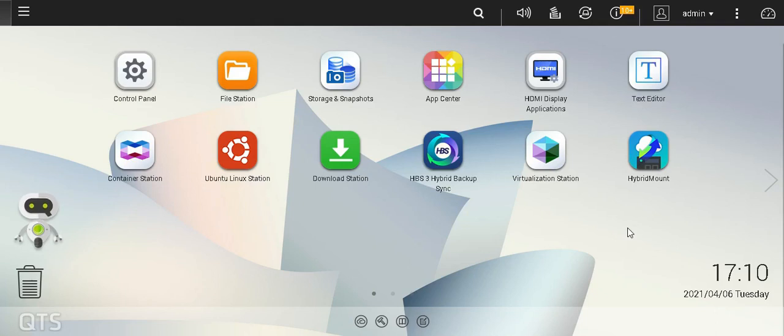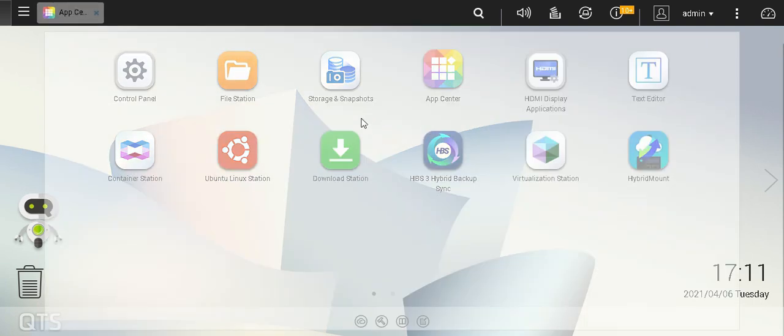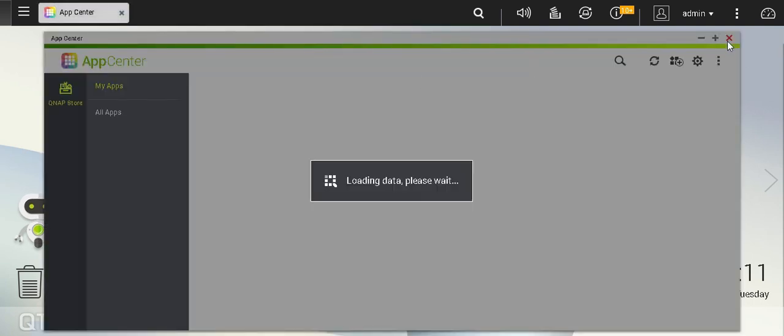Hi, today we will see how to use your GPU for Plex hardware transcoding with QNAP. Plex server is natively available and you will be able to install it from App Center.